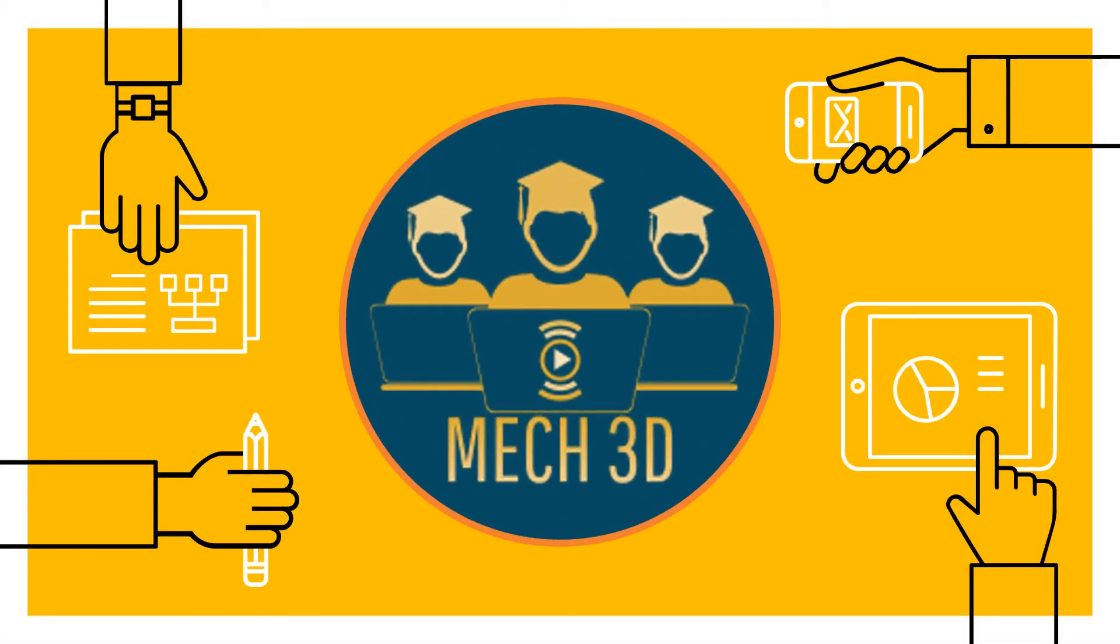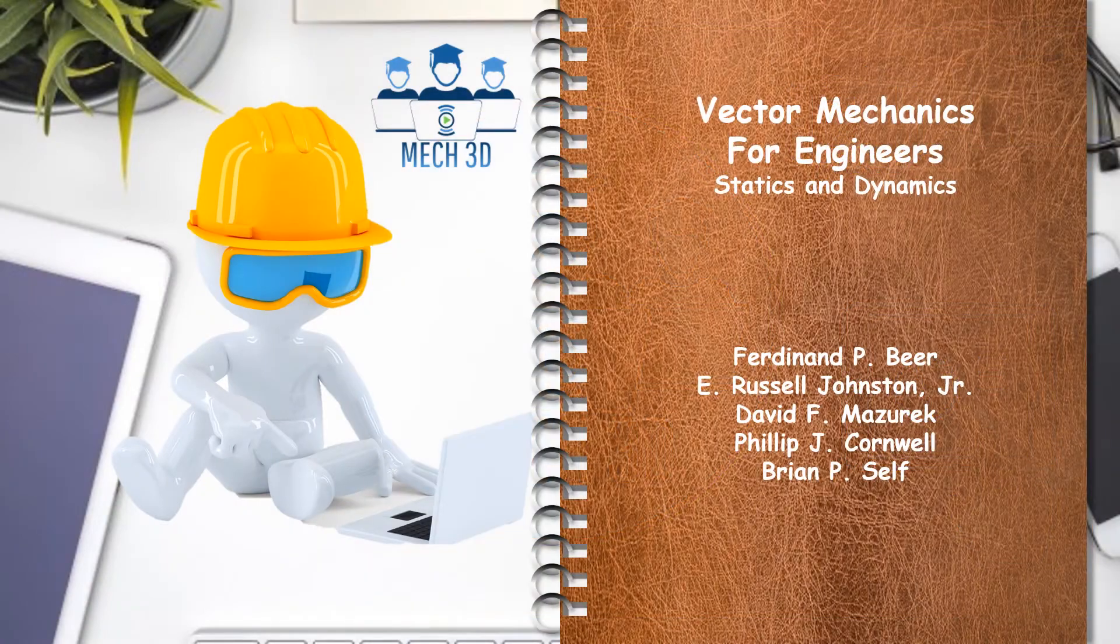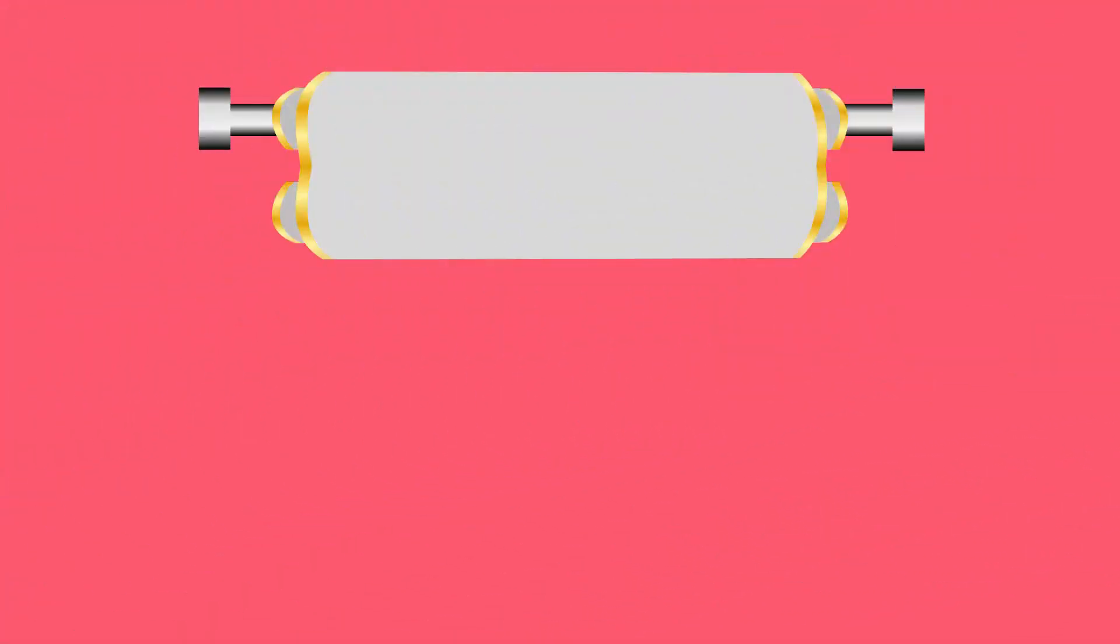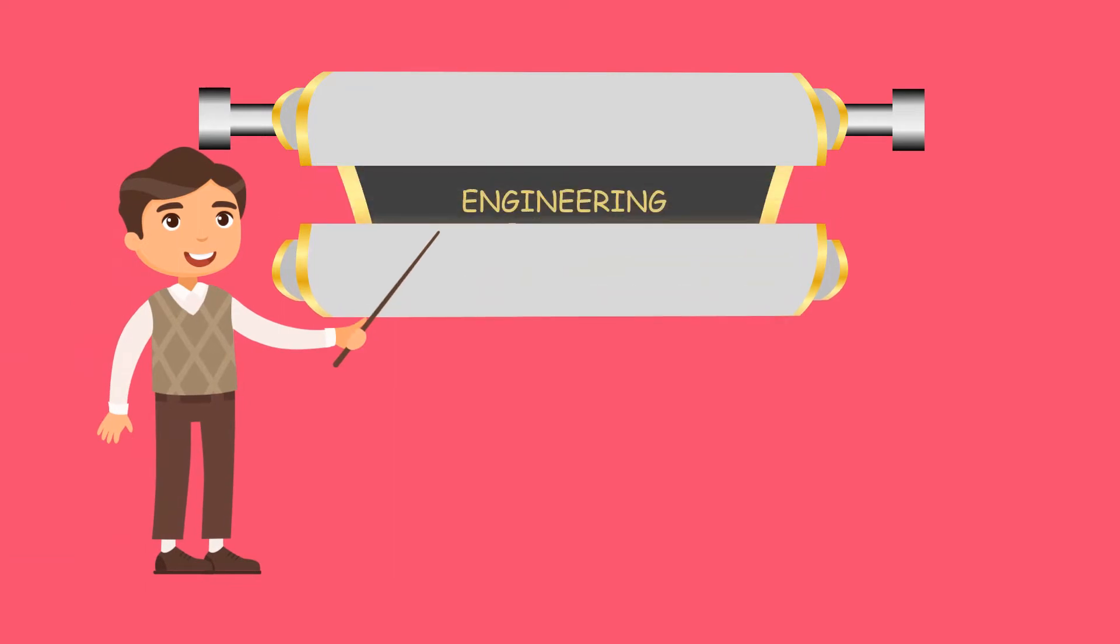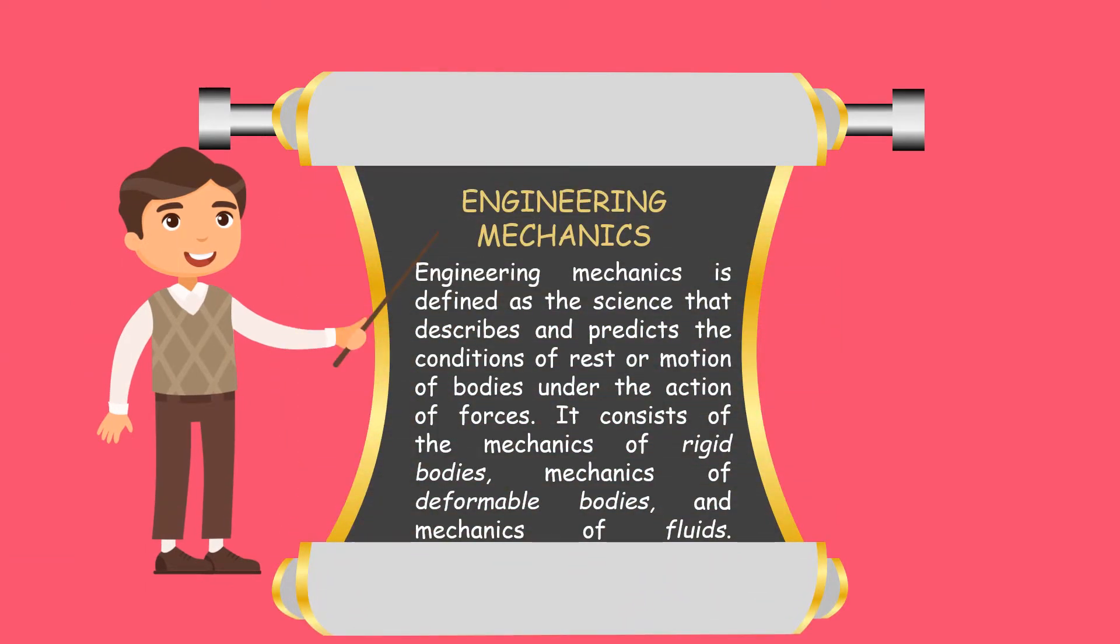Welcome to Mech3D. Engineering mechanics is defined as the science that describes and predicts the conditions of rest or motion of bodies under the action of forces.